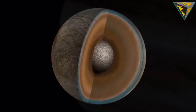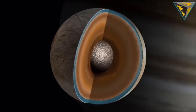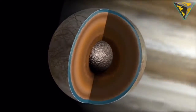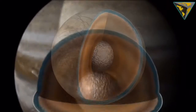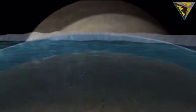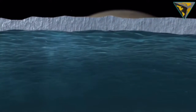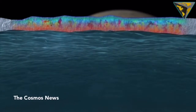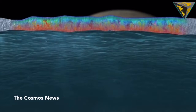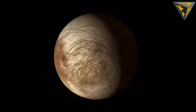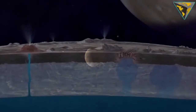Jupiter's moon Europa likely holds a huge salty ocean beneath its frozen shell, and according to a new study, it may be more like our own oceans on Earth than anyone expected. The findings are huge because they support the idea that the Jovian moon might be teeming with alien life. Published in the journal Geophysical Research Letters, the study